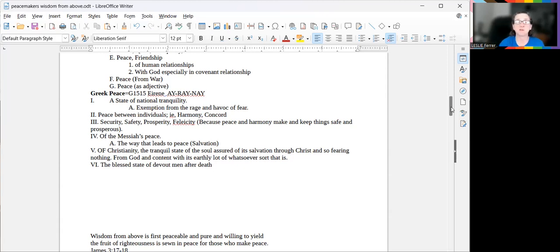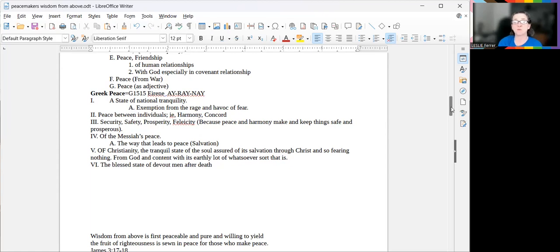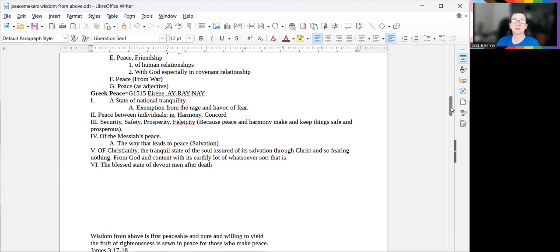Of the Messiah's peace, the way that leads to peace, salvation of Christianity, the tranquil state of the soul, assured of its salvation through Christ, and so fearing nothing from God, content with its earthly lot of whatsoever sort, that is, the blessed state of devout man after death.